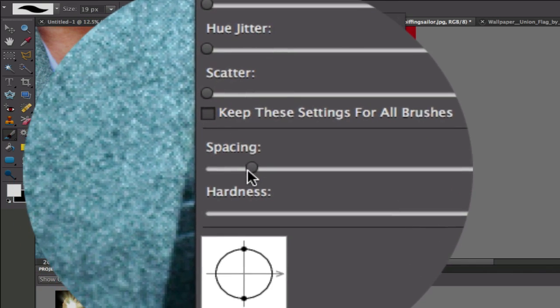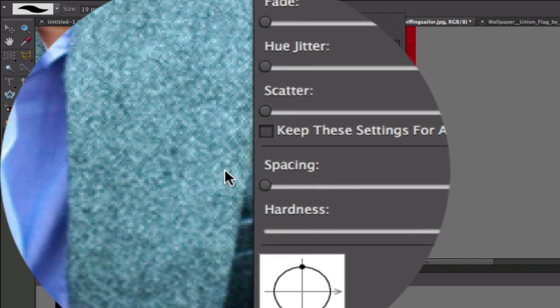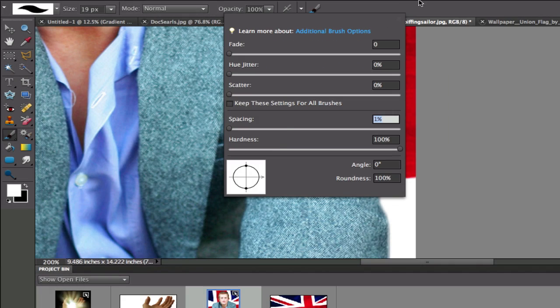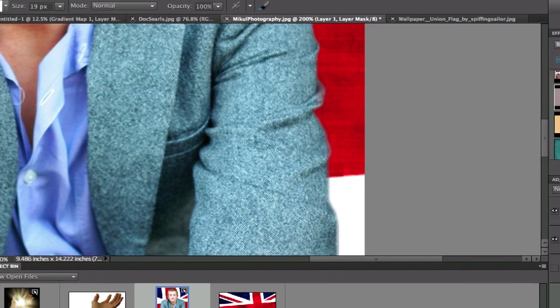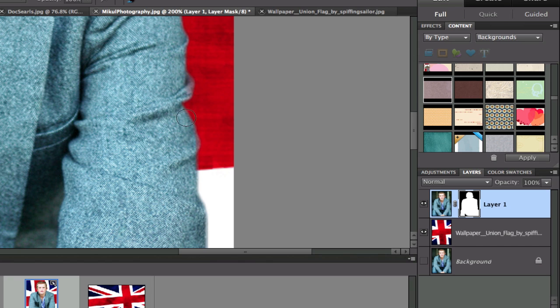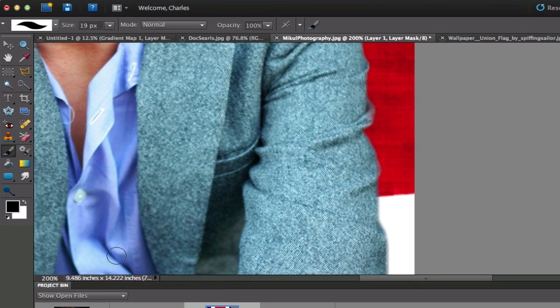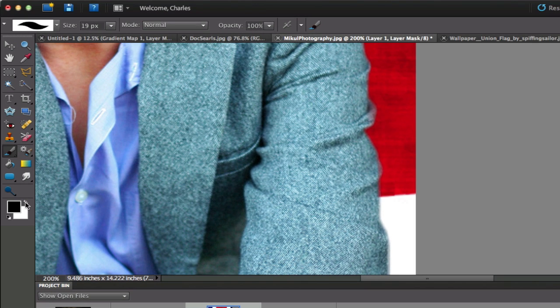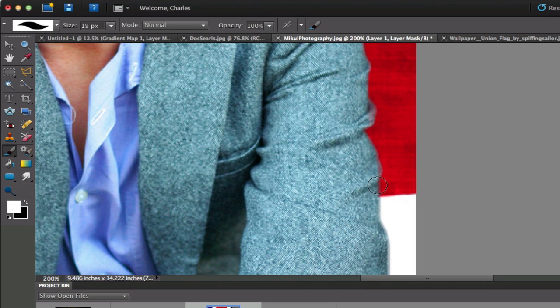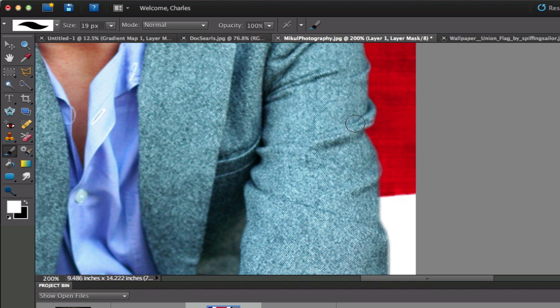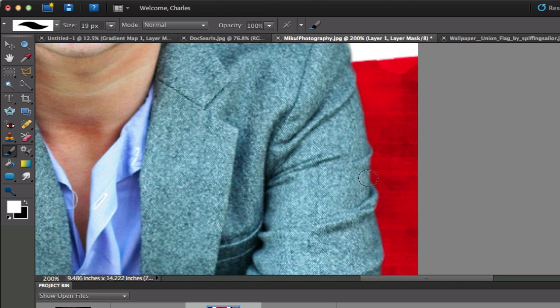And then we're going to click this option right here. And we want to keep the spacing down to one. Click on this Layer Mask. Make sure that it's on white. I'm going to hit the reverse button right there. And we're going to paint with white right there. As you can see, it's going to start bringing that jacket back from the dead. And there we have it right there.